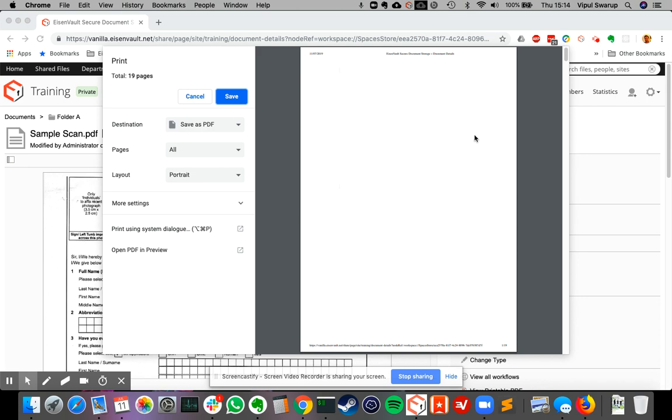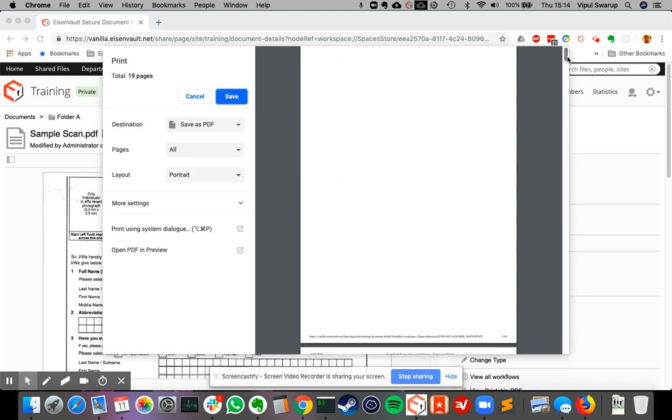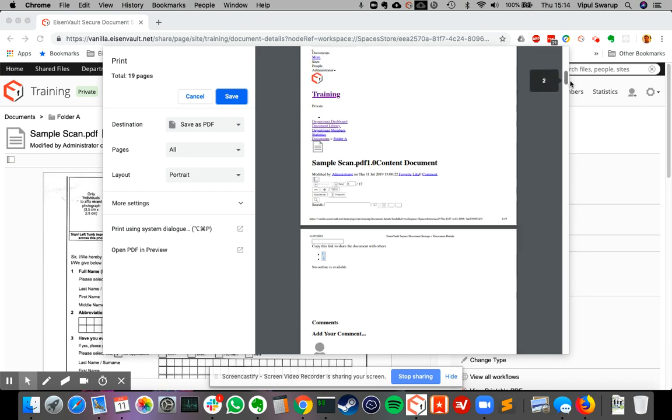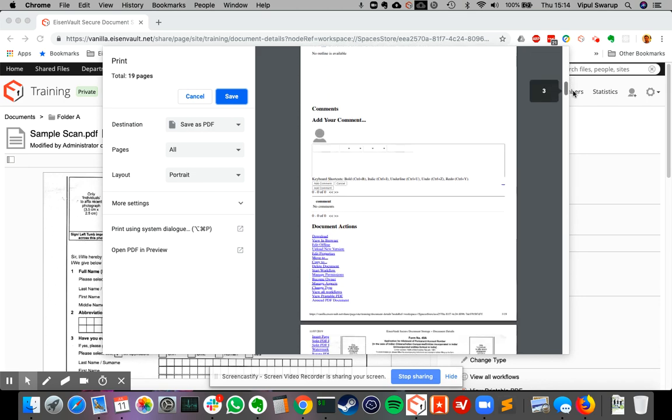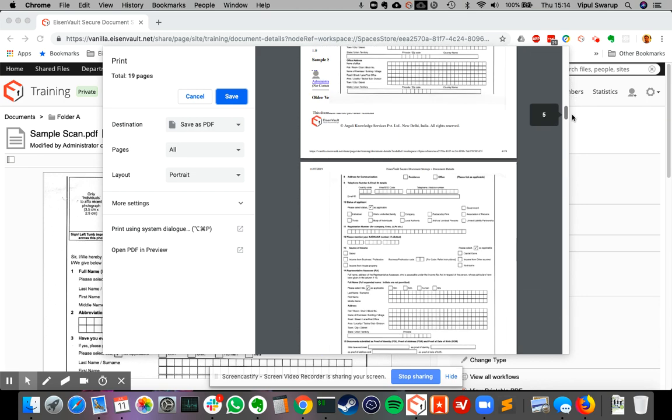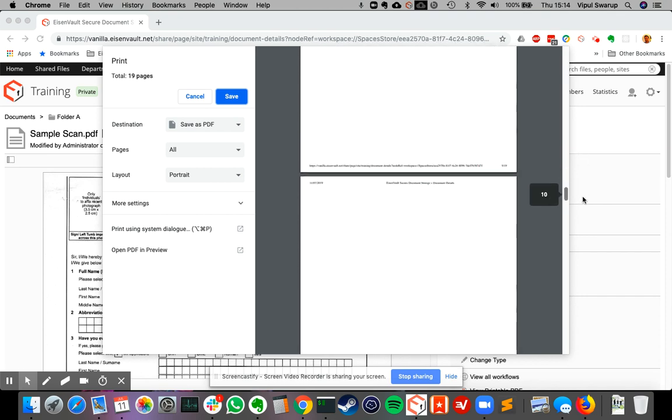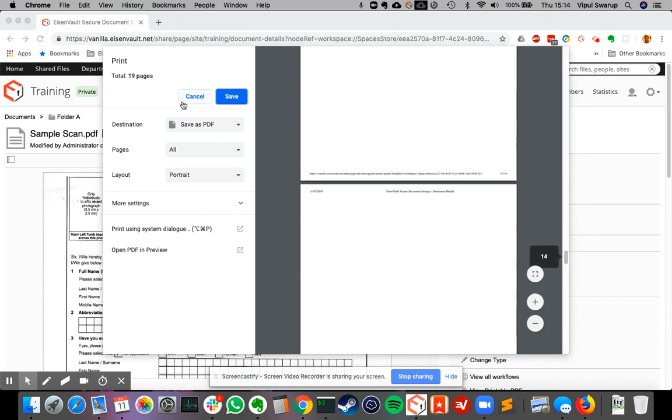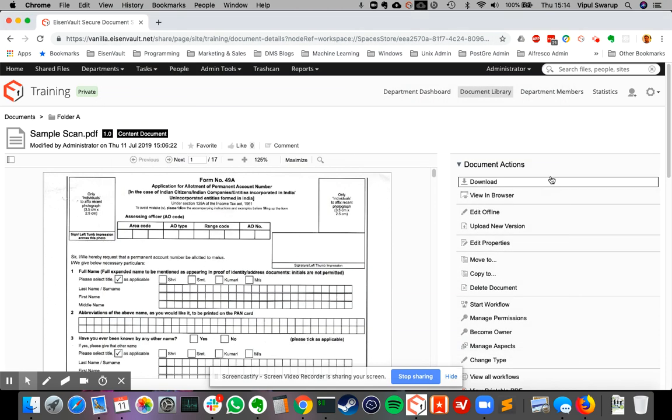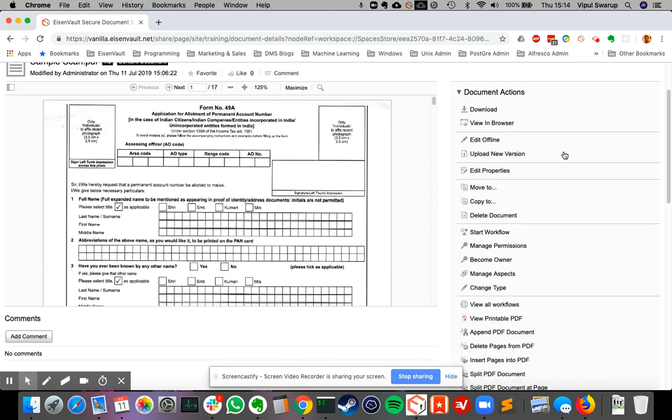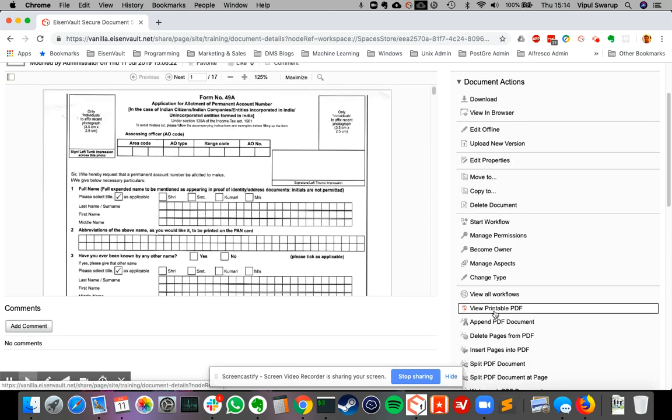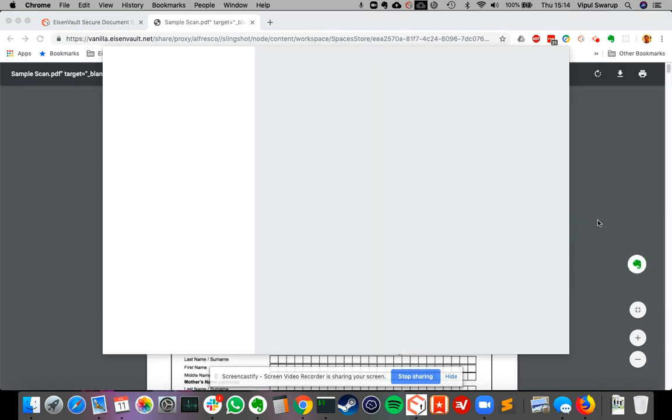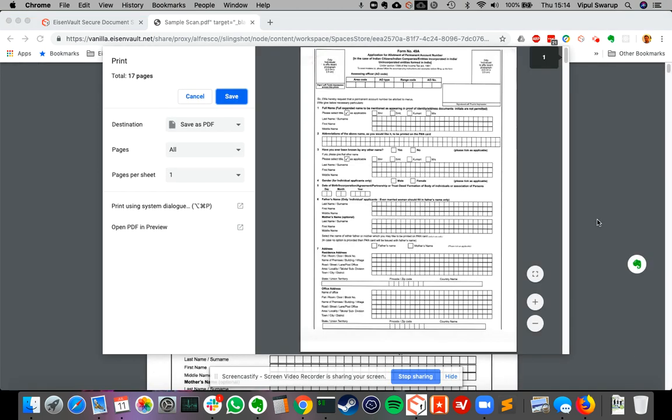So let's cancel this and let's click on view printable PDF. This opens up the document in a new browser tab and allows you to print it. Now it will print just the document and not everything else.